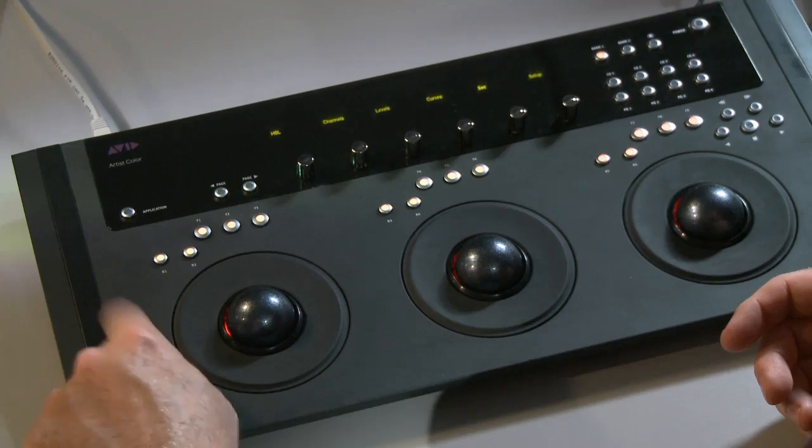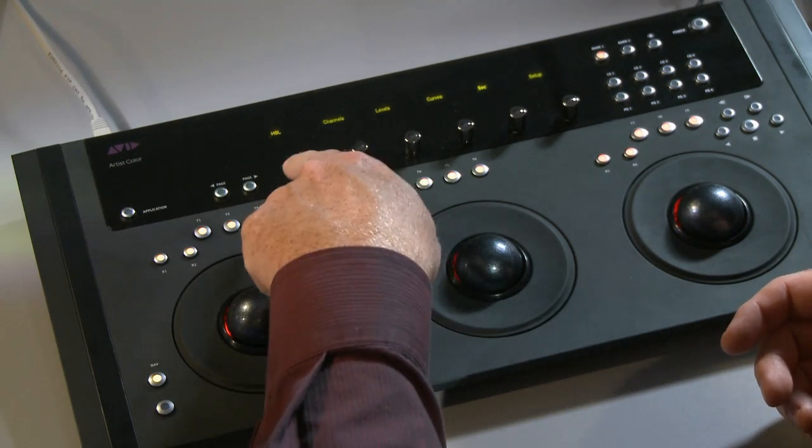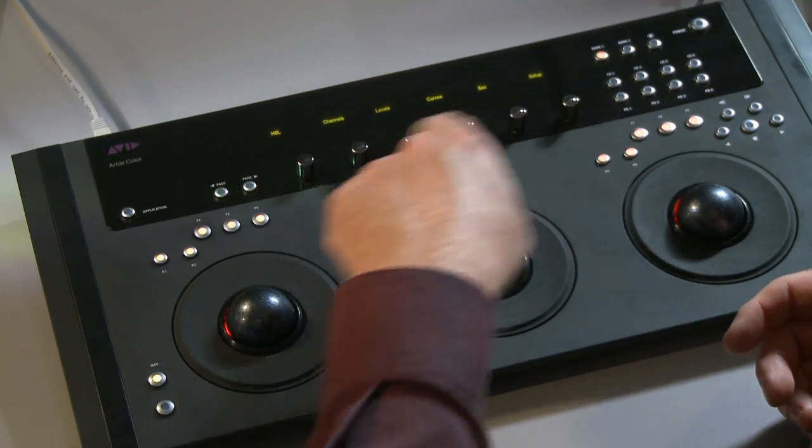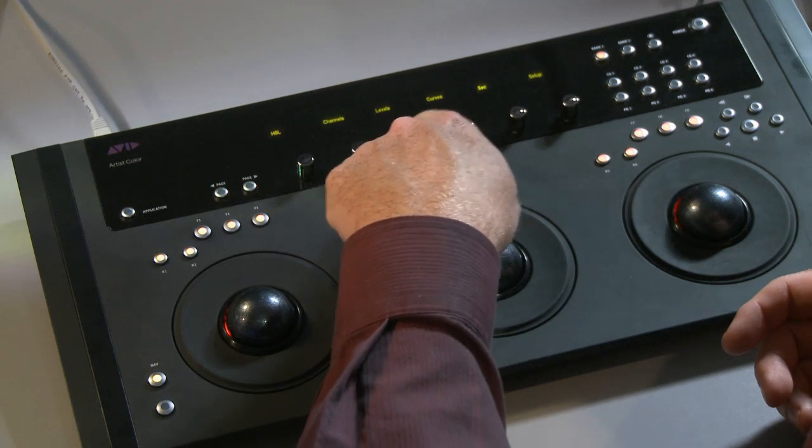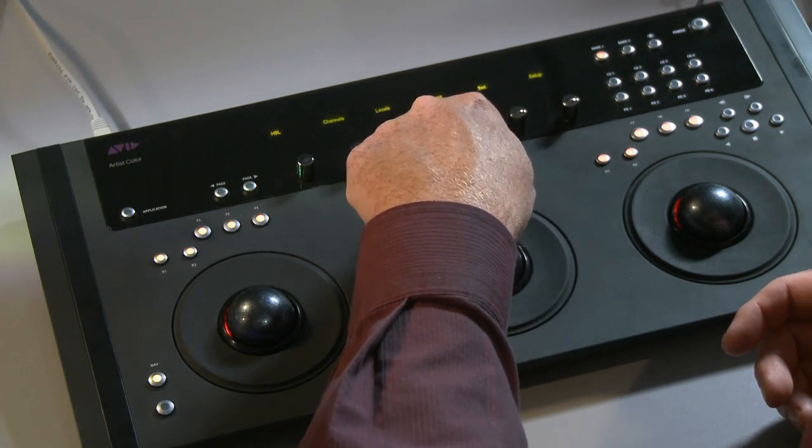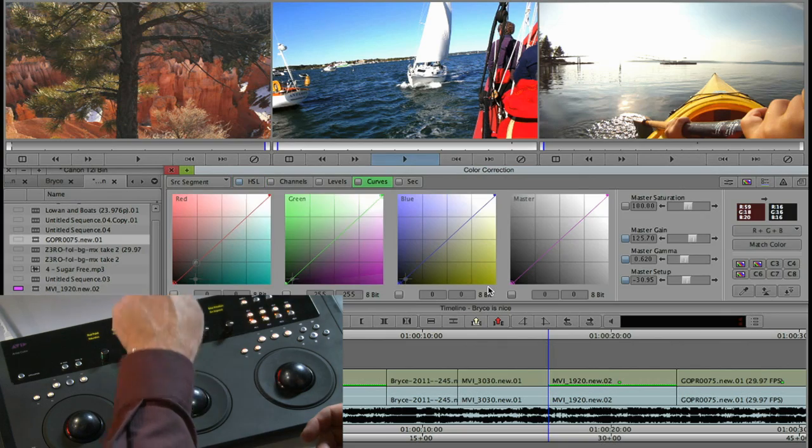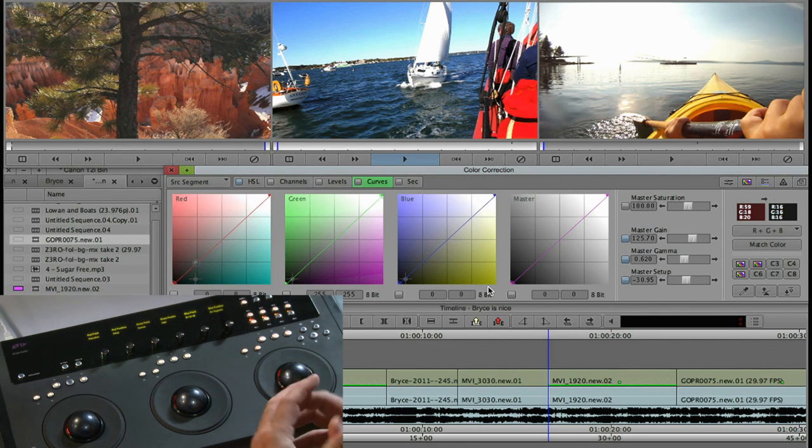I can hit nav for navigation mode and the surface is now asking me, what do you want to do? HSL, channels, levels, curves. Let's go into curves. So if I press the curves button, it launches me into the curves tab and now I've got a whole different way of correcting.